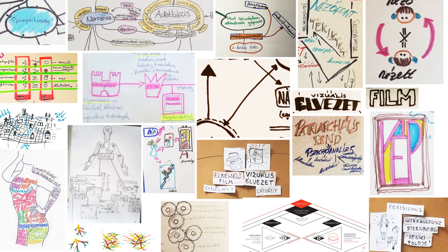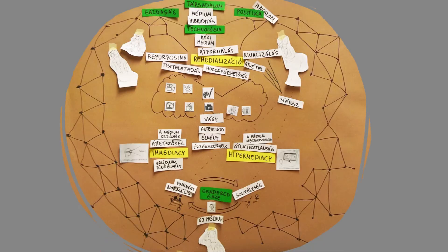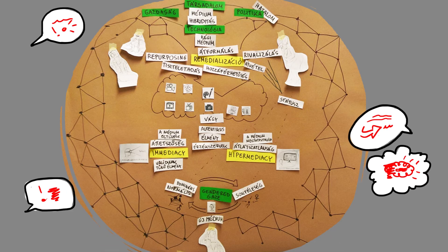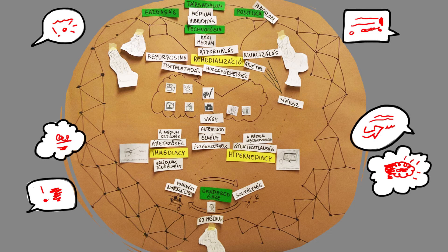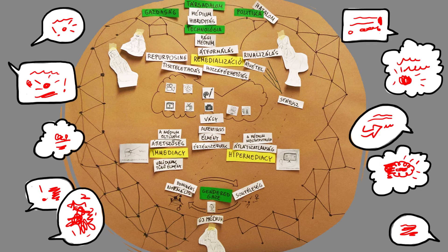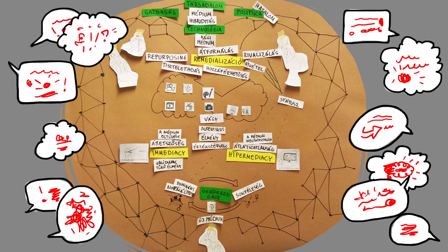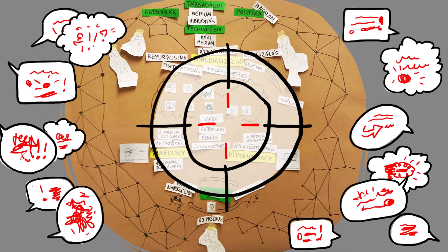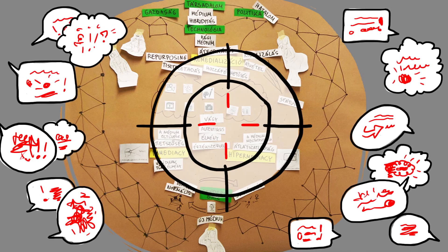A second important observation was that during the creation of the group visuals, students argued for the choices of visual arrangement, so they actively discussed the text itself.